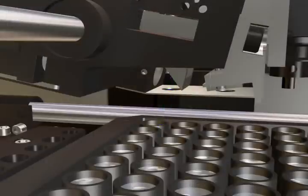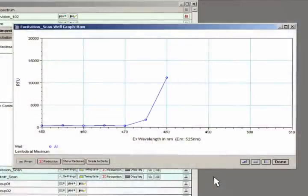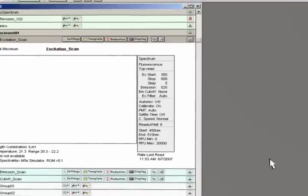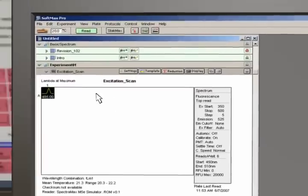This raw data is processed by Softmax Pro and we are presented with a real-time graph of the results complete with the excitation maximum.